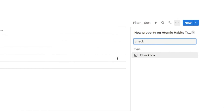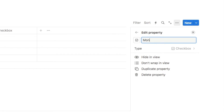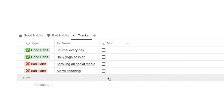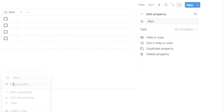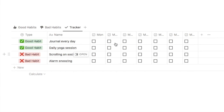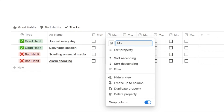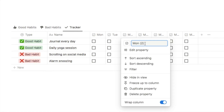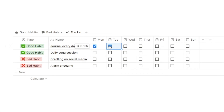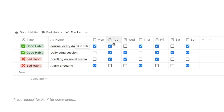To track daily progress, I'm going to add a checkbox property for each day of the week. Add a new property, choose checkbox, and call it "Mon" for Monday. To duplicate it quickly, click the property, select edit property, and click duplicate property six times. Then rename each one for Tuesday through Sunday. You can check these off each day, and at the end of the week you'll want an easy way to clear all the checkboxes for a fresh start.